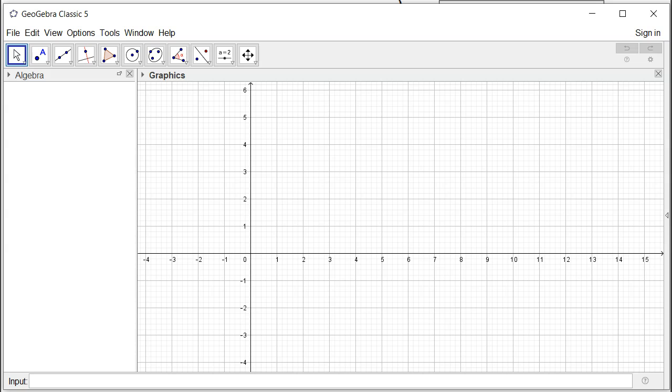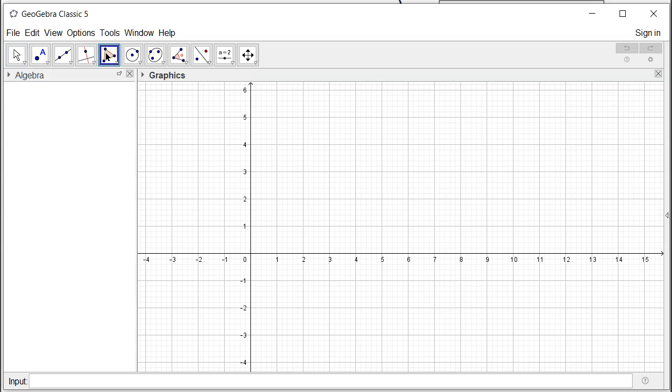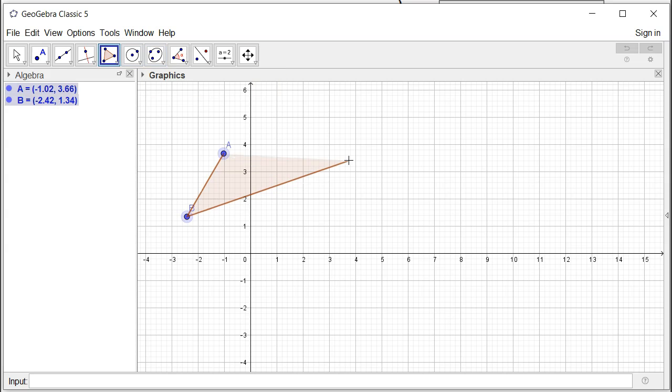So open up GeoGebra. I'm going to create a random triangle using a polygon. You just click here, click there. I'm just making a random triangle there.